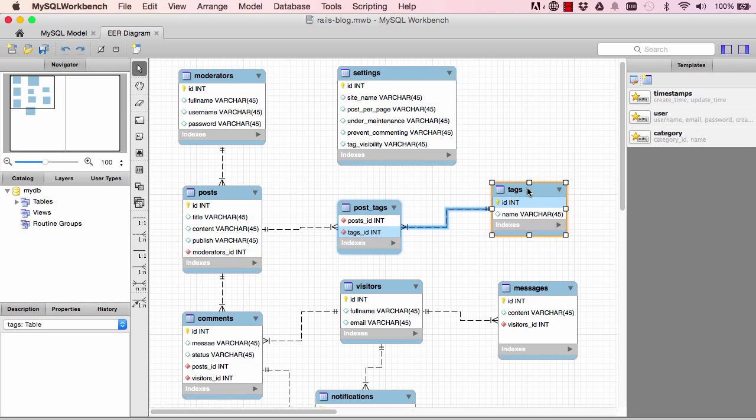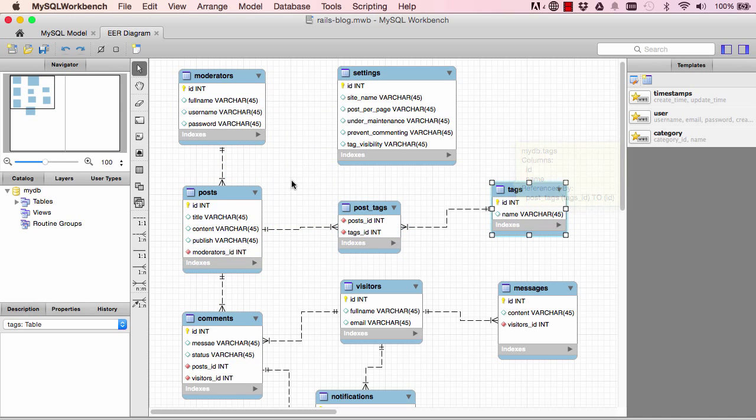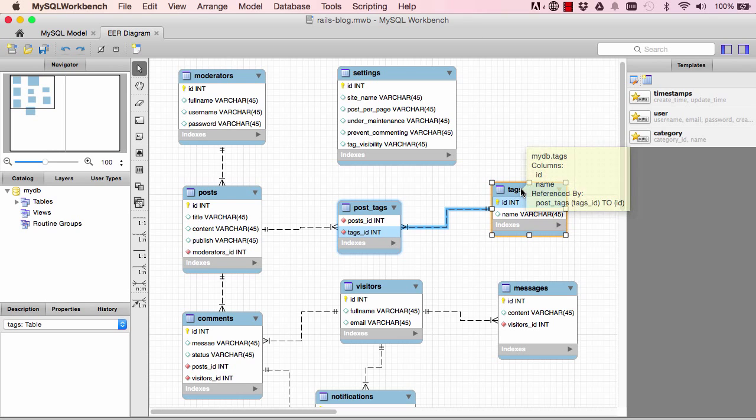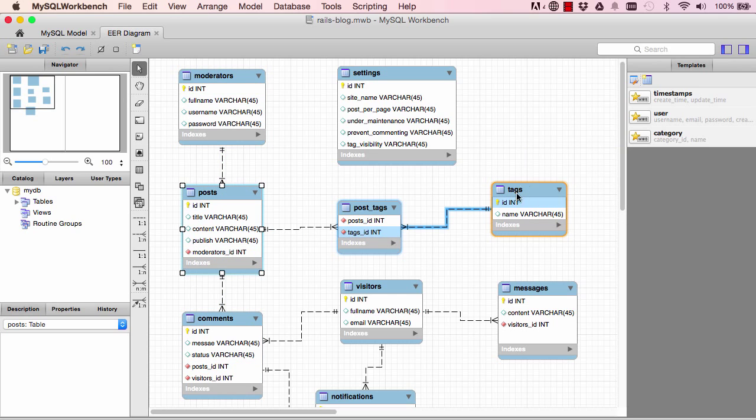A post has many tags, but each tag can belong to many posts. So the same tag can be owned by multiple posts. So that's slightly different.